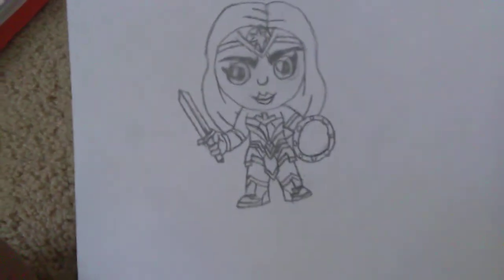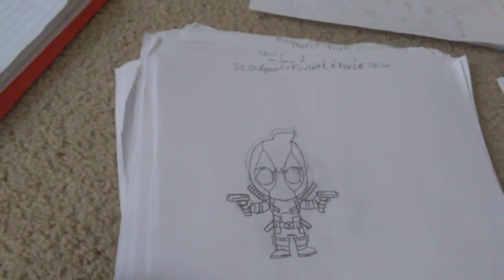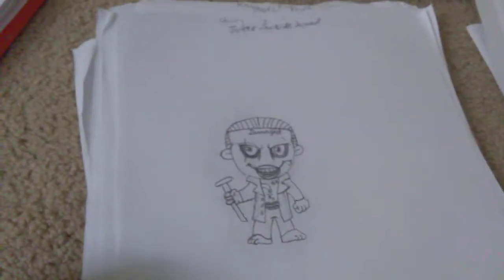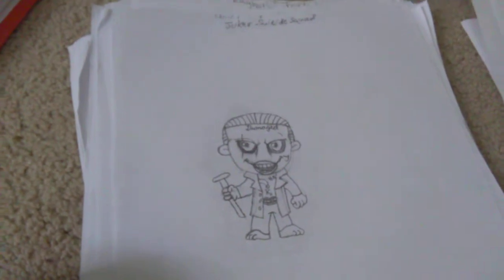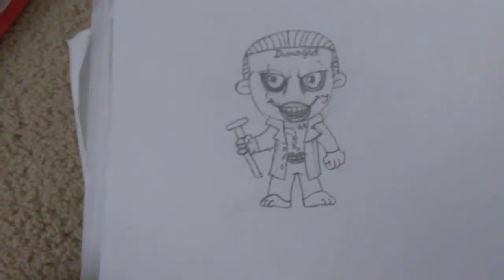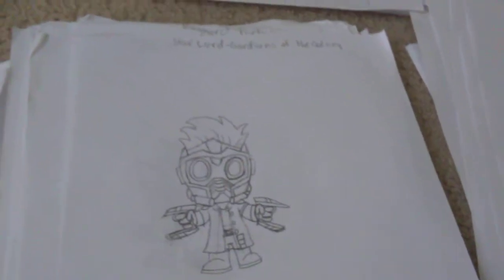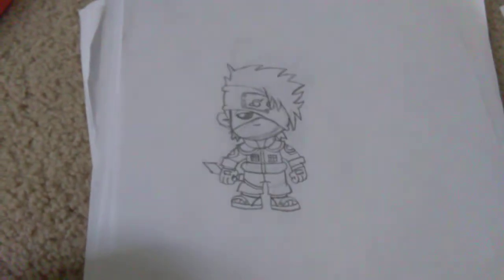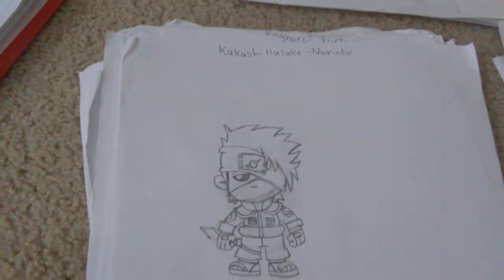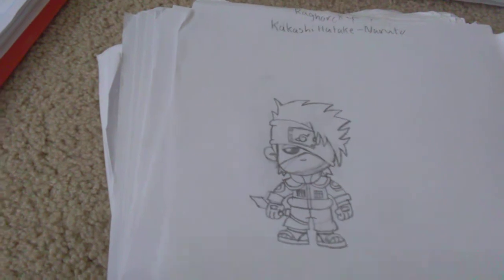Wonder Woman from Justice League. Red Arrow from Justice League. Deadpool from Fortnite, X-Force Skin. It's basically the white Deadpool. We have Joker from the Suicide Squad. We have Red Robin from DC Comics. Star-Lord from Guardians of the Galaxy. We have Kakashi Hatake, I think, from Naruto.